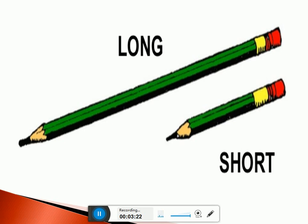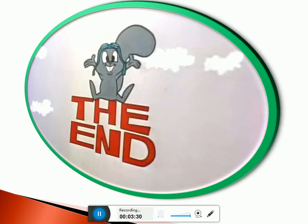Okay, children. My lesson is finished. I hope you will revise this lesson at home. Thank you so much. Bye-bye.